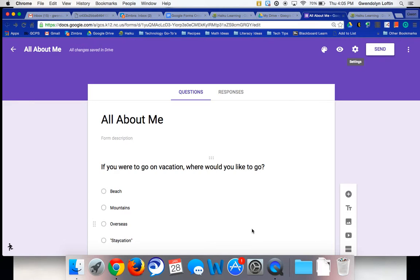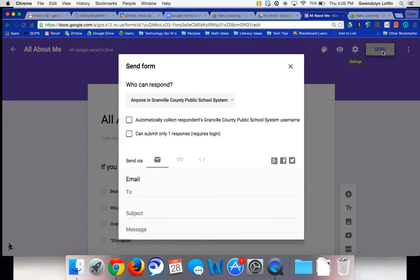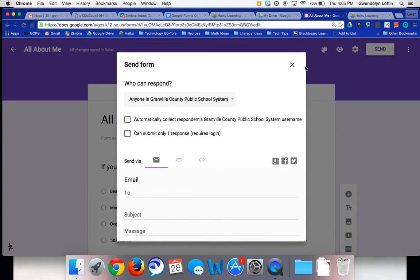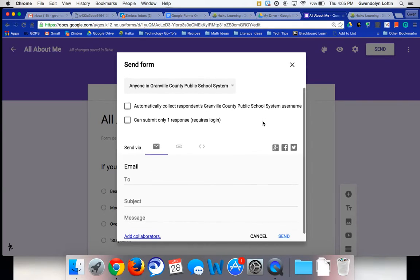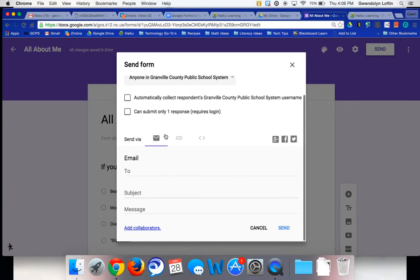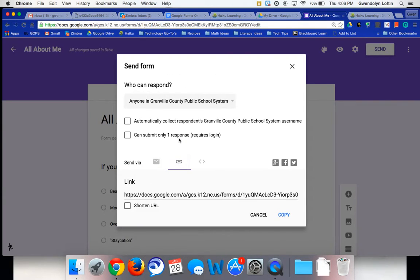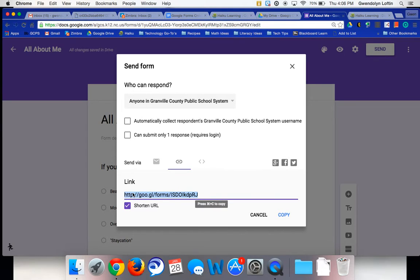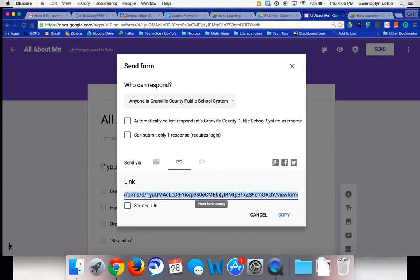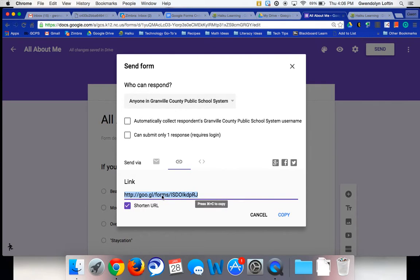Then to view the form live, to see what it looks like, I'm going to hit send. And you can see right here, I can get the link to the Google Form. And if you are posting it somewhere, this shortened URL is nice because you can see how nice and short that is, as opposed to this really long thing. But it's up to you. But I'm going to go ahead and grab the short link.